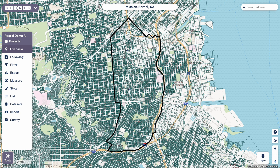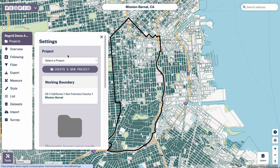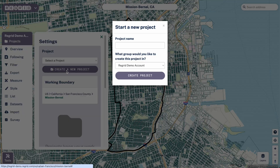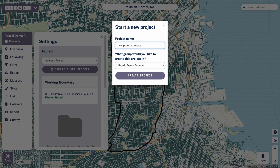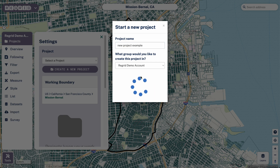Once you're at your place of interest, it's time to create the new project itself. Up at the top of the toolbar is the project tab, and when you click that, you're prompted to create a new project. Clicking that will ask you to give it a name. Let's call it "new project example" and click create.